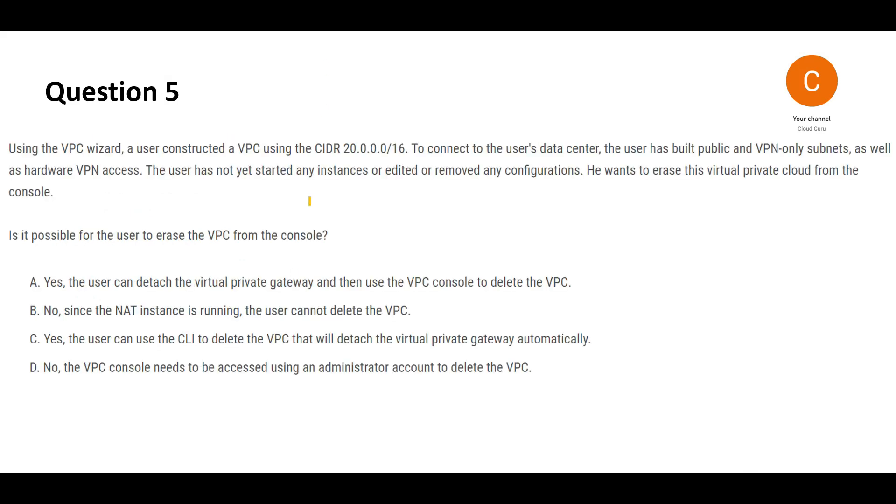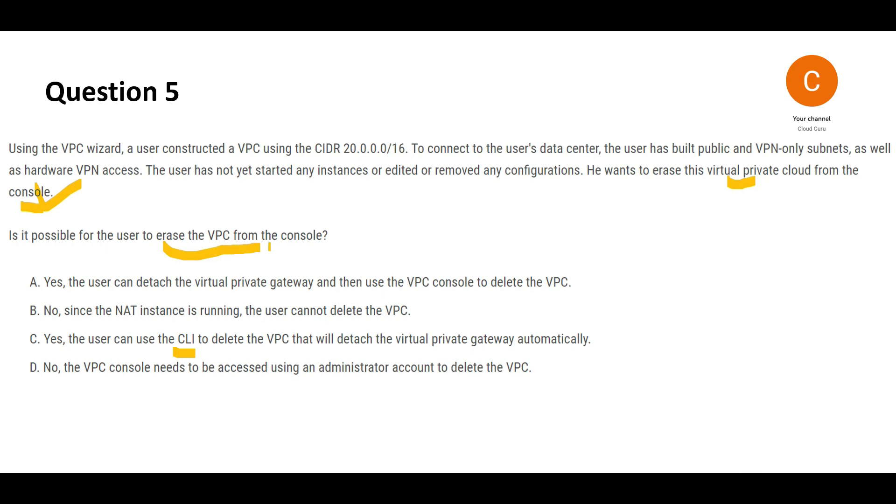Let's move to this question. Please pause this video, read this carefully and please come back. Cutting the story short, you have a VPC and you want to erase the VPC. That is the simple question. You have a VPC, you want to erase the VPC from the console. You don't want to erase it from CLI. You want to erase it from console. Can you do it? Is it possible to erase the VPC from the console?